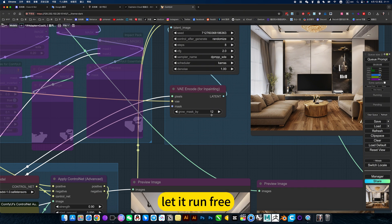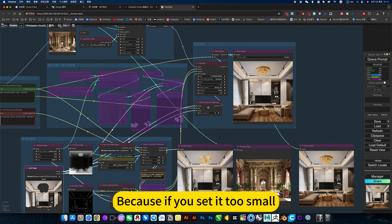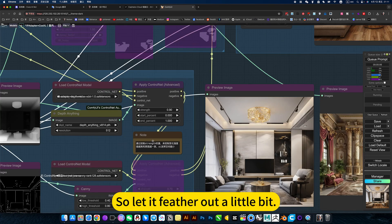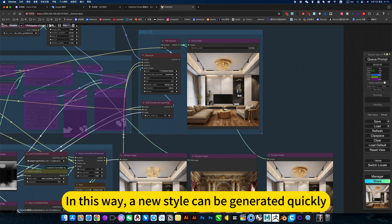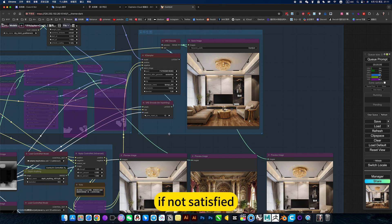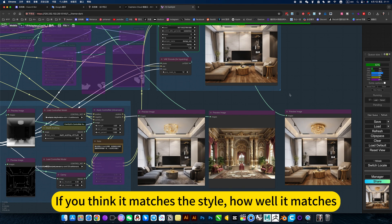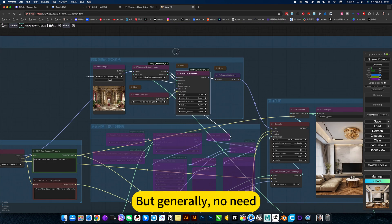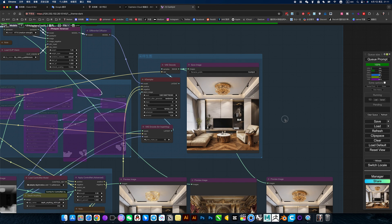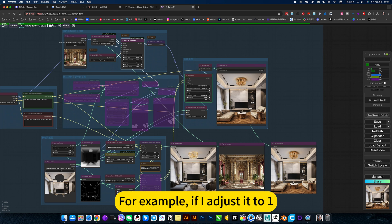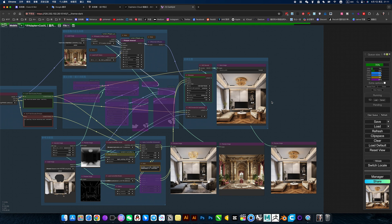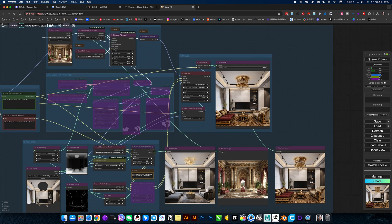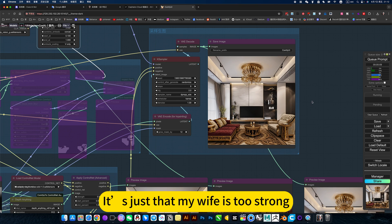The edge value needs to be set a little higher to let it run free, because if you set it too small, it looks weird along that edge — so let it fade out a little bit. This way a new style can be generated quickly. If not satisfied, you regenerate. If you think the style match is very low, adjust it to the highest level — set it to one or higher. But generally there's no need. Adjusting it to one would look weird; the wave effect is strong and it just feels off.